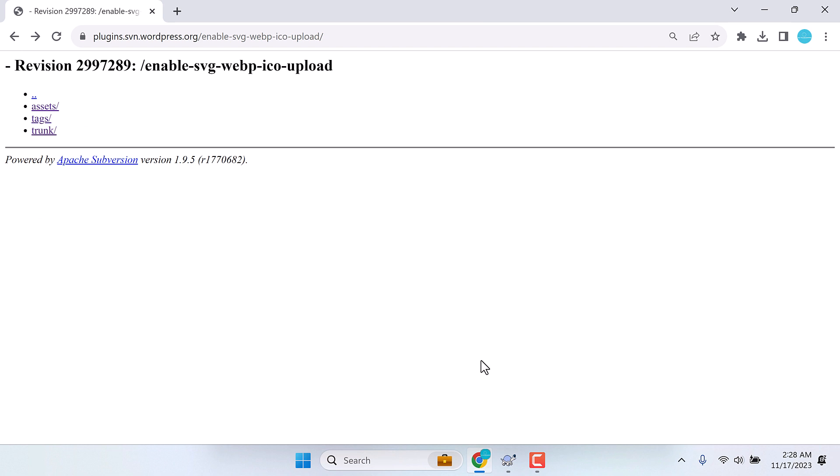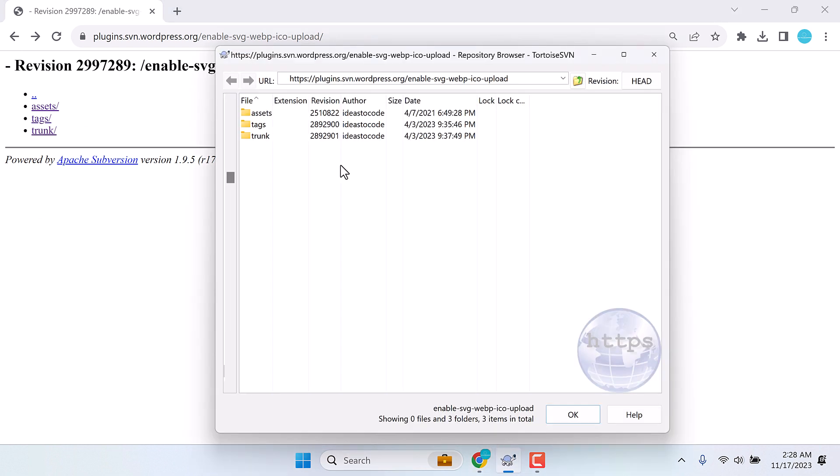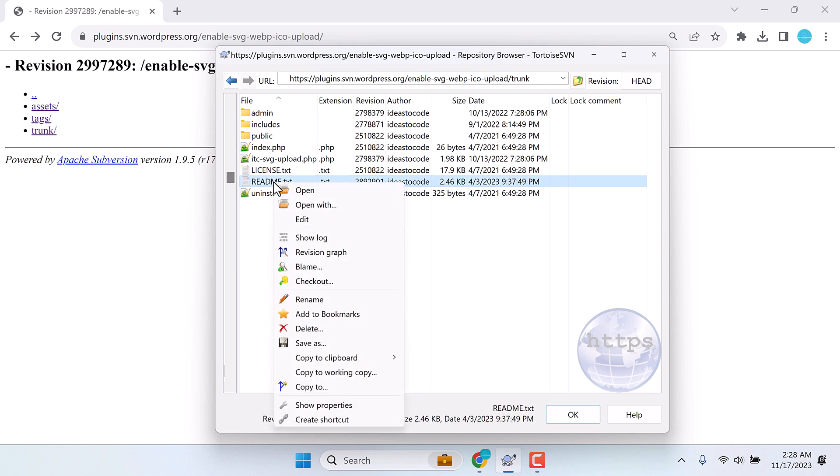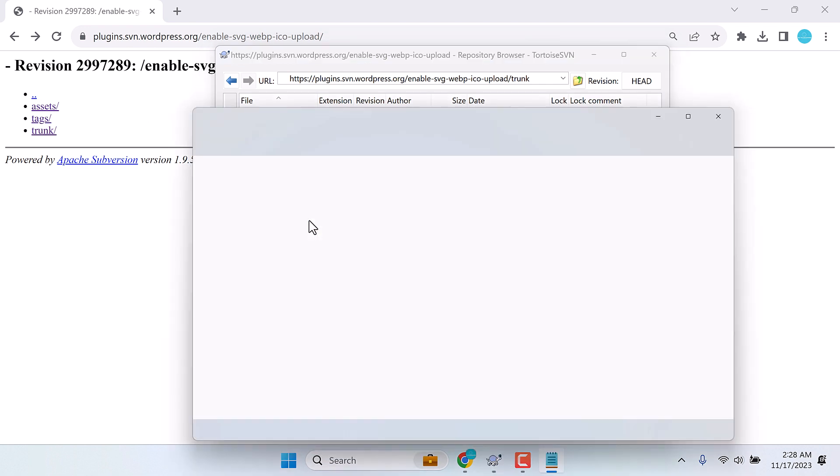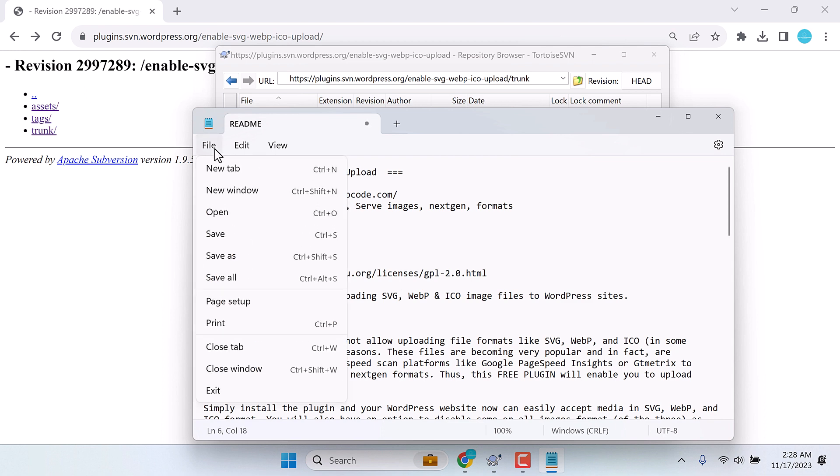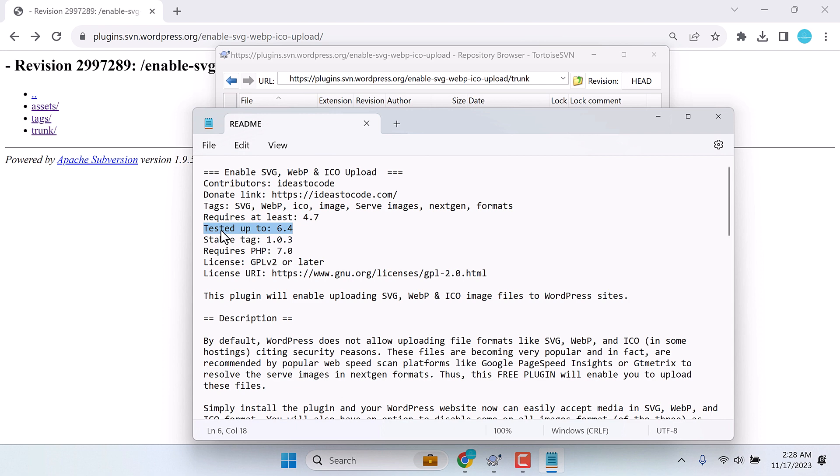So let me go to the trunk and open the readme text. Right click and edit. Now I have tested up to version 6.4. Copy this too and save it. Close this.